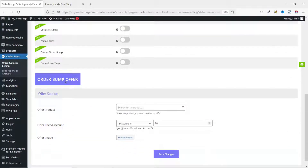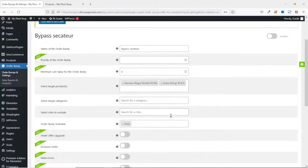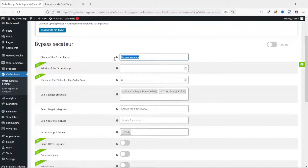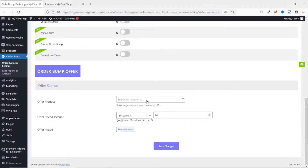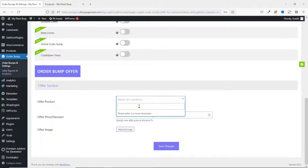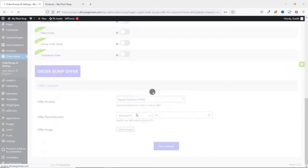Scrolling down I go to Order Bomb Offer. Under Offer Product, this is where I choose a product to be shown as an order bomb — if my customers are going to buy any of the two target products. The name of the product is Bypass Secretary, so I scroll down, drop down the arrow under Offer Product, enter 'Bypass', and just enter the first three letters so it shows right here, then click on it to add it.